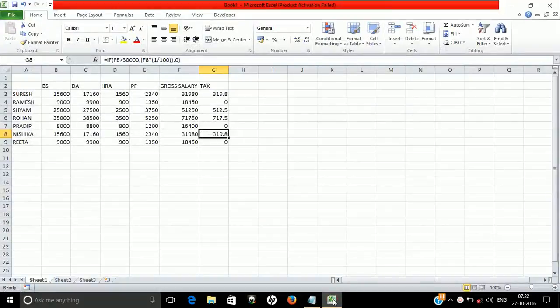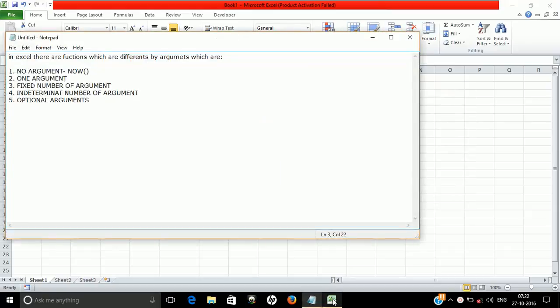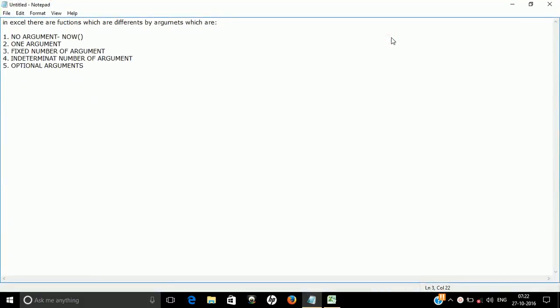Welcome everyone. This is my 13th video on my channel. Today we are discussing functions. Before starting, let's go to Notepad and write down what a function is. A function is something you can use to do a lot of things — there are more than 450 functions available in Excel. They differ in the number of arguments. An argument is what you apply inside a function — for example, SQRT(12), where 12 is the argument.